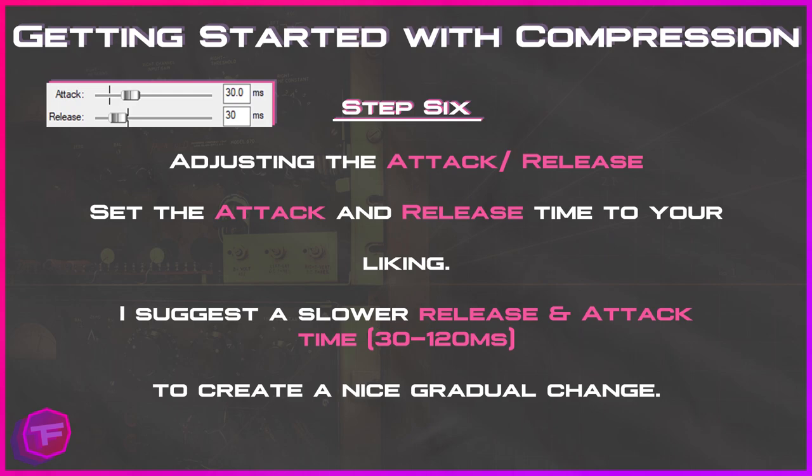Step six: adjusting the attack and release time. We're going back to the attack and release time and setting it to a position we like. The attack time I use is set to 30 milliseconds and the release time is set to 30 milliseconds. I suggest a lower attack and release time anywhere from 30 to 120 milliseconds — it will create a nice gradual change in the audio when compression is being applied.